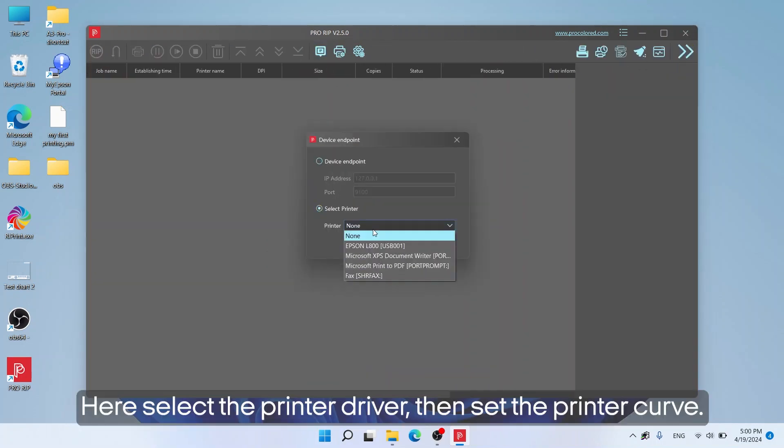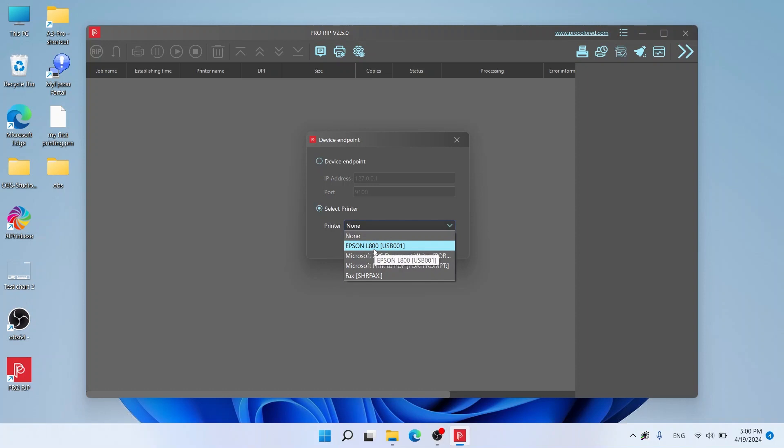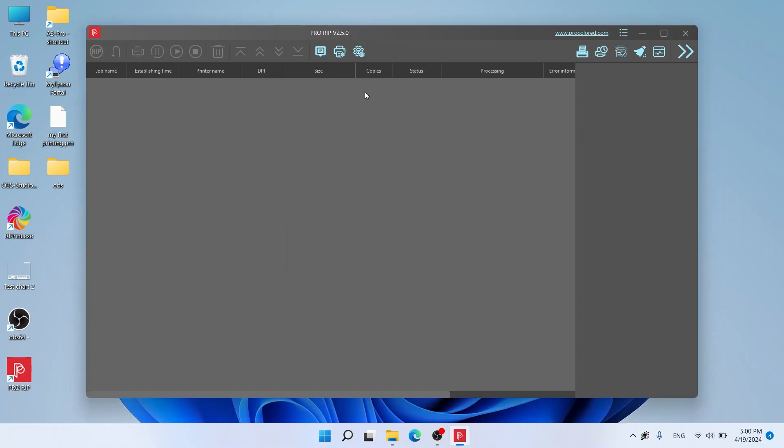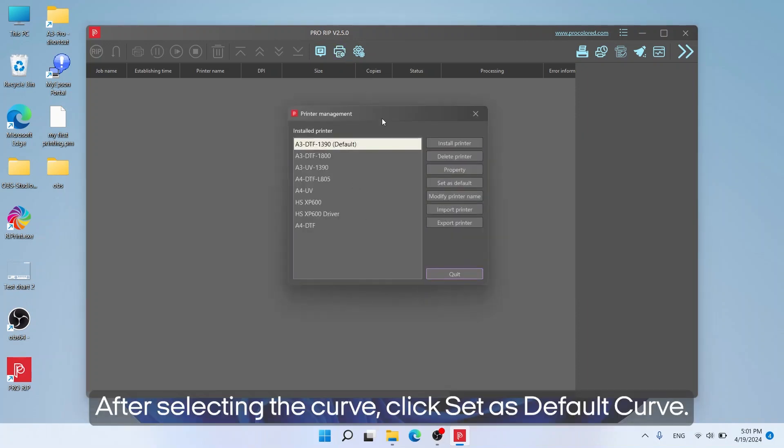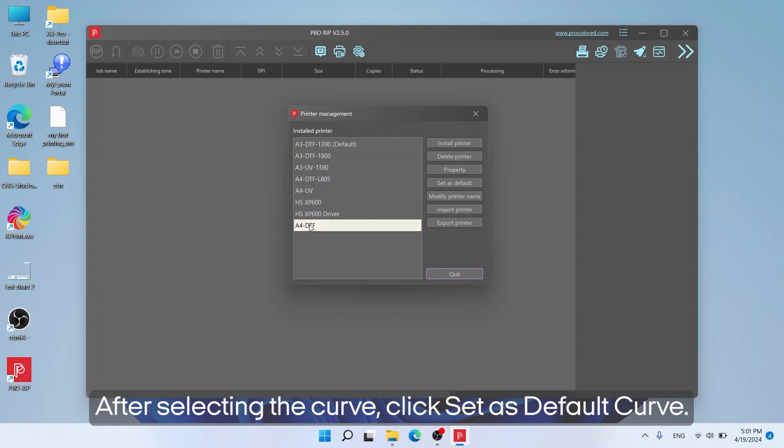Here select the printer driver, then set the printer curve. After selecting the curve, click Set as default curve.